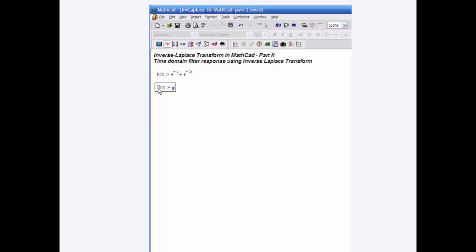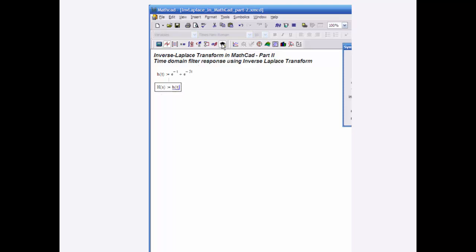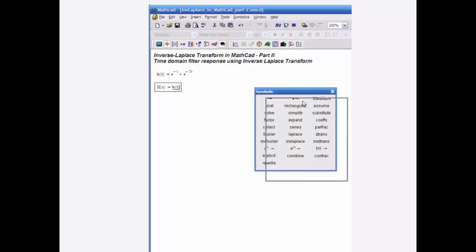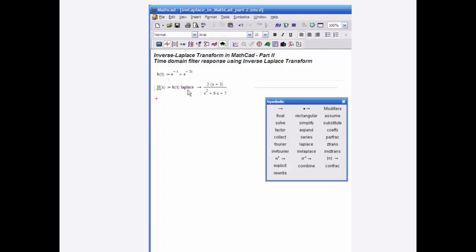The Laplace transform of h of t can be invoked by typing h of t. I can use the symbolic toolbar and click on Laplace, or I can hold Control+Shift+Period — which is the greater-than sign — then type in Laplace and hit Enter. MathCAD evaluates and calculates the Laplace transform for me.